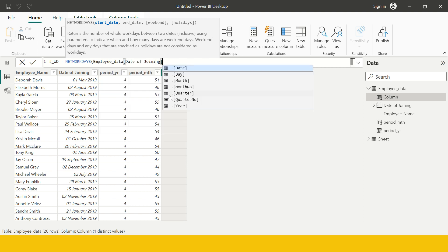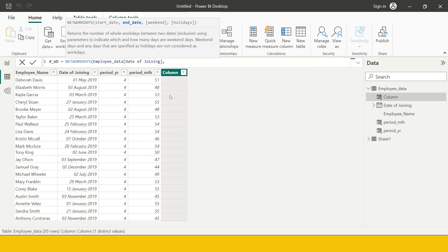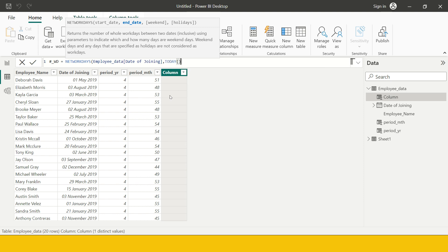Again we need to provide the start date. The start date I have in my employee data table and that is date of joining. Then the end date which I need to provide, I'm going to give today. Then other optional options it gives is weekend. If you have weekends other than Saturdays and Sundays you can specify them here. If you want me to cover a video separately where you have a different weekend, let me know.